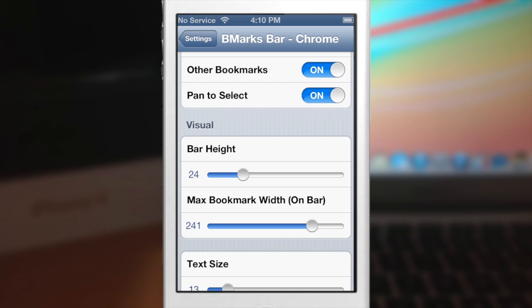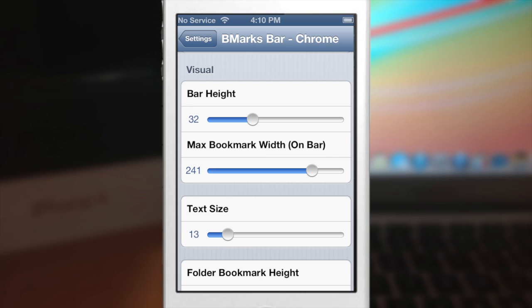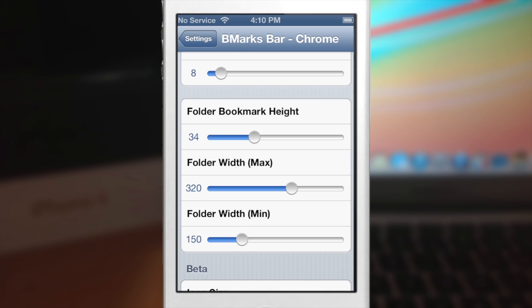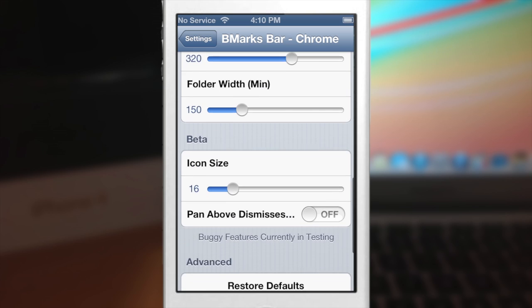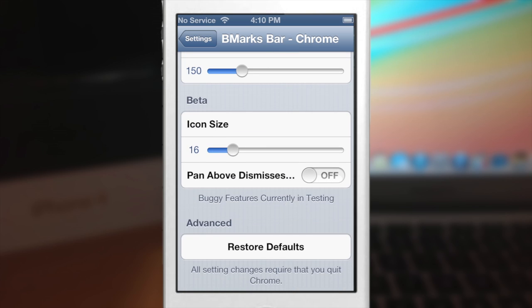The bar height is just the height — we'll make that a little bit bigger. The text size we'll make a little bit smaller just for fun. Here's where you can set the folder bookmark height and the max and min width. Down here are some beta features — they're a little buggy, though I haven't actually had any issues with them. You can also change the icon size; let's make it a little bit bigger since we made the bar a little bit wider.